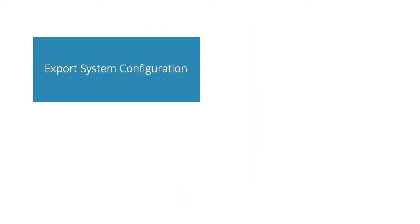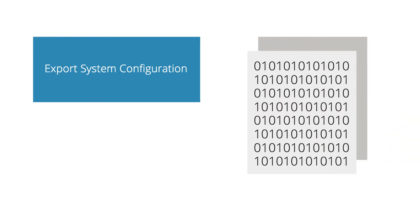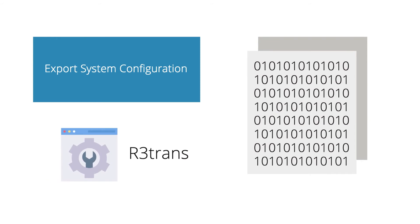In the export system configuration task, the connection related configuration data is exported as a table content for the file system using R3trans. This will be used later on when importing the system configuration back to the new target system.